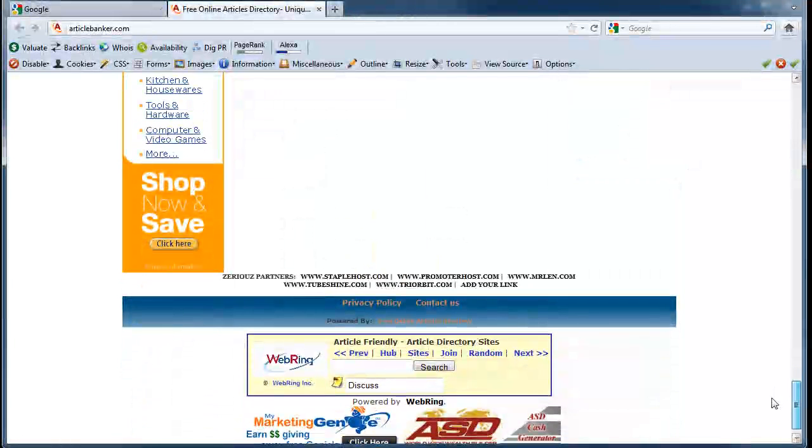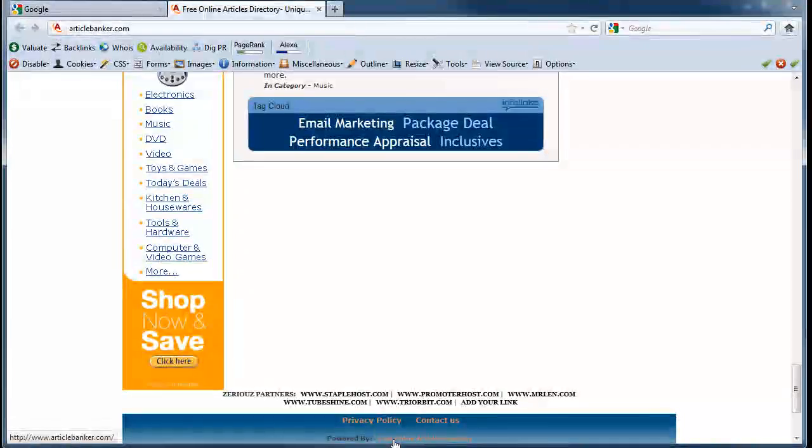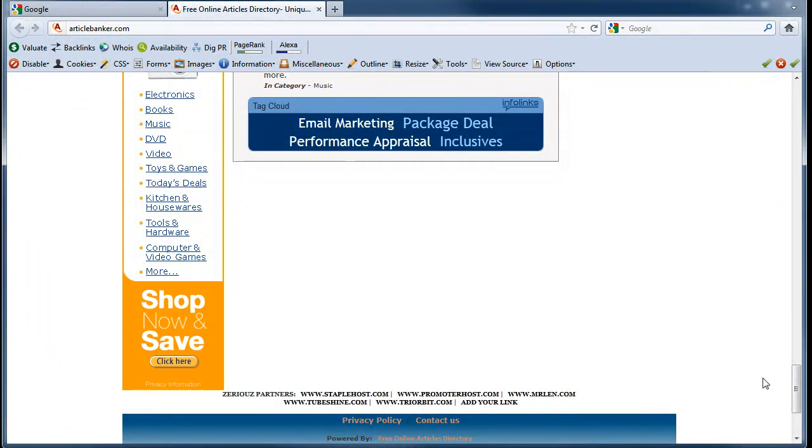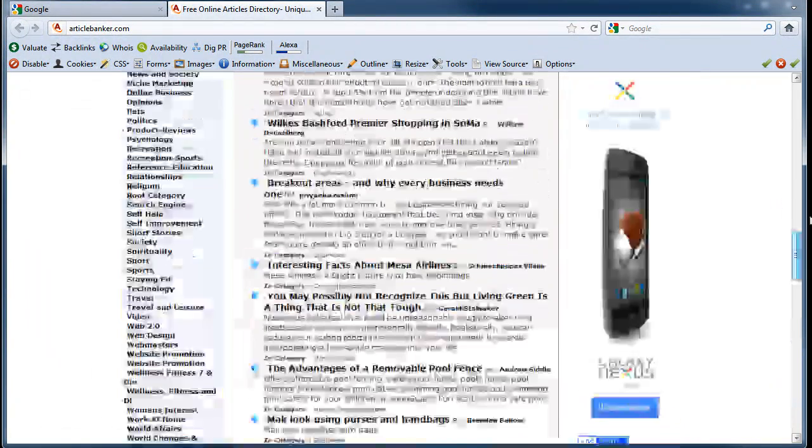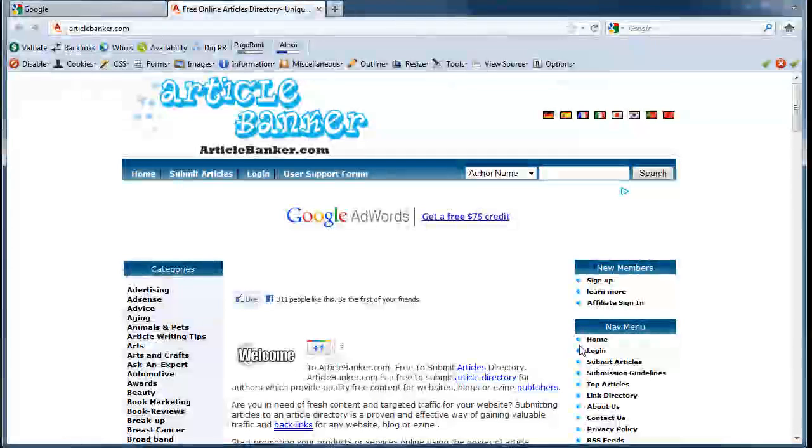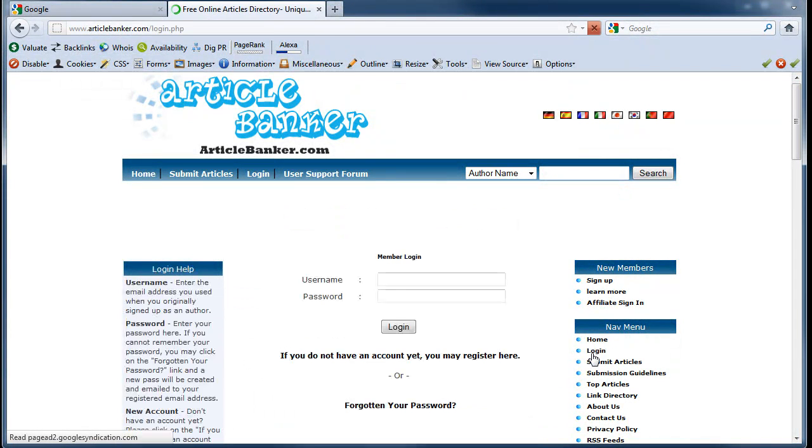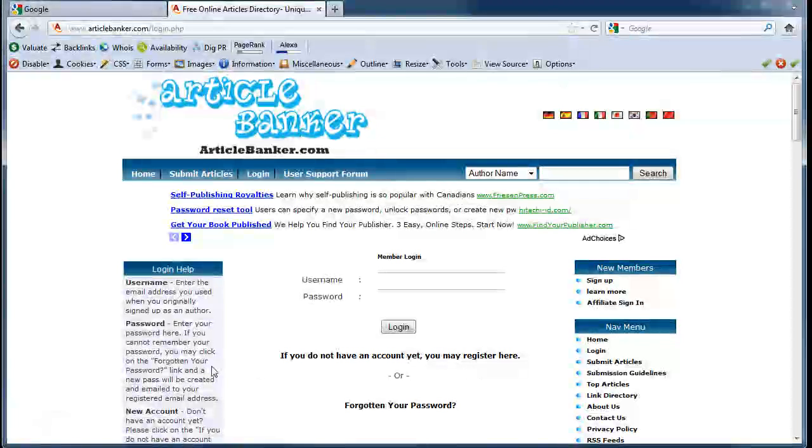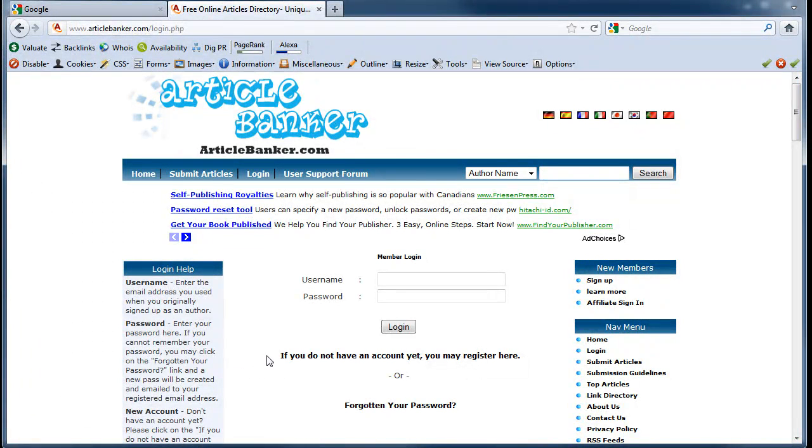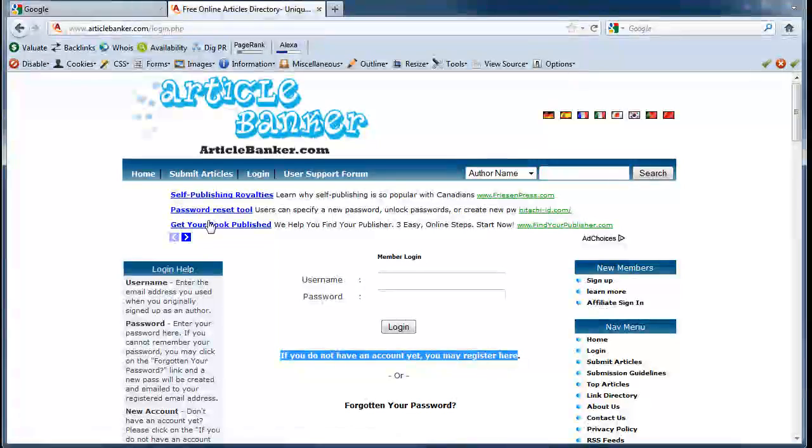I'm going to do a search for something that would be like a footprint within the Article Banker website. This website is Article Friendly, I believe, so this is what we'll be searching for. What I usually do is go to one of these navigation menu areas. For me, I'm going to go to the login section and you'll often see that this line of text shows up a lot on registration forms.